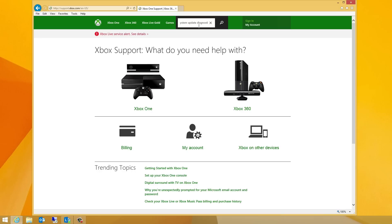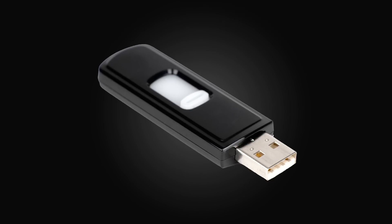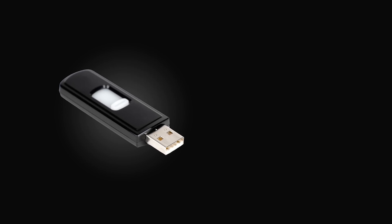Before we get started, to perform the offline system update diagnostic tool, you'll need a USB flash drive formatted as NTFS with a minimum of 2GB of free space, and a PC with an internet connection and a free USB port.